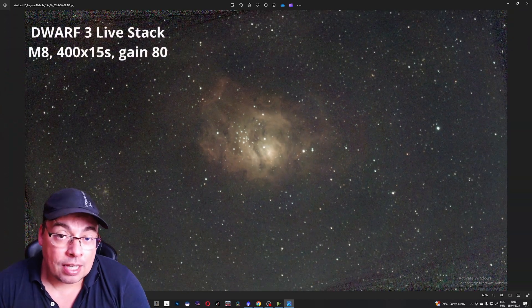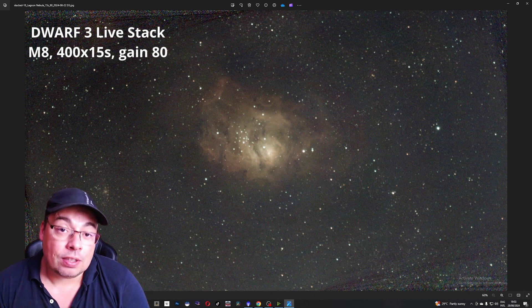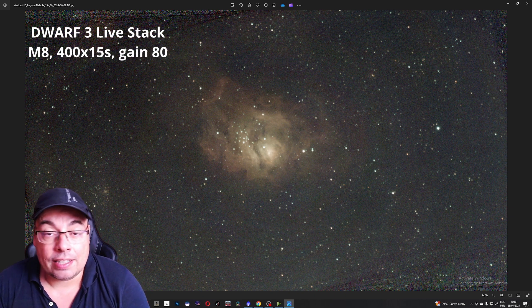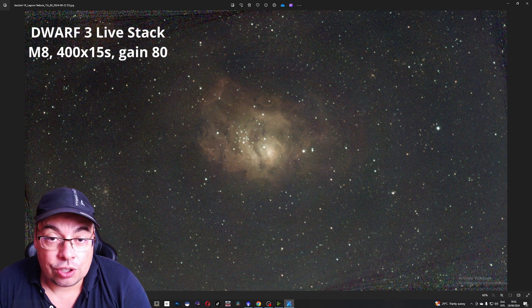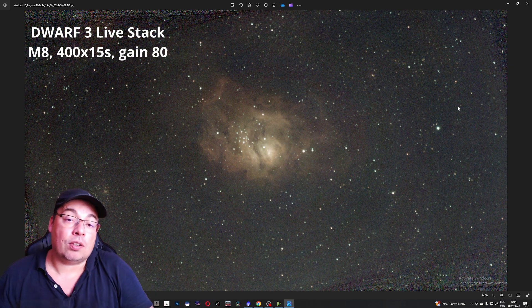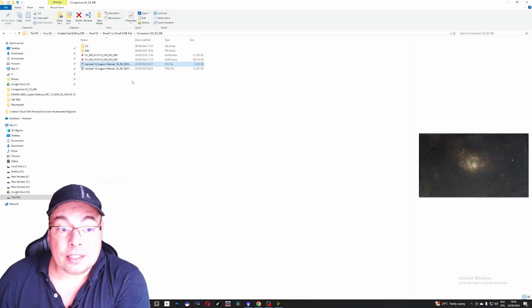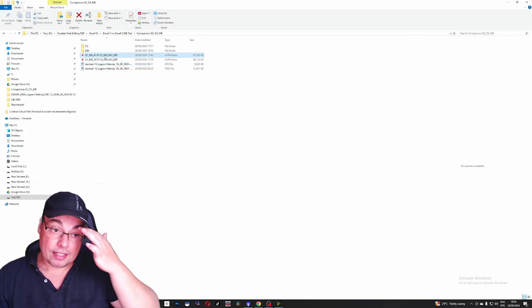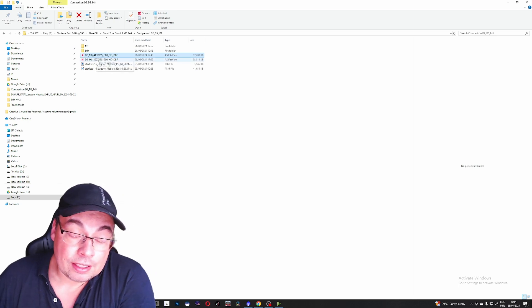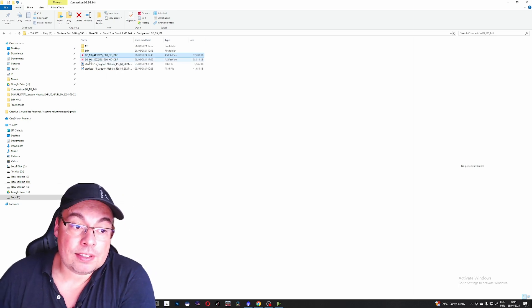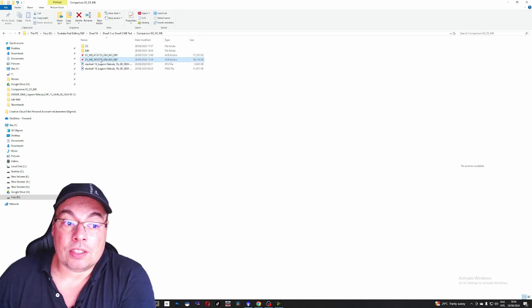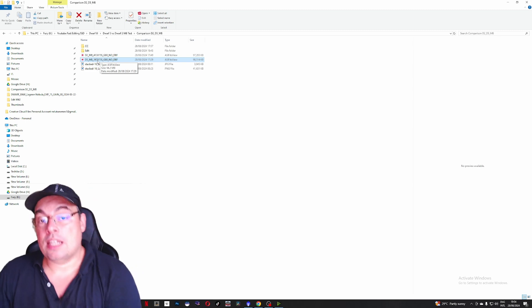Integration time there were about 400 images of 15 seconds gain 80 for each telescope. We had about 100 minutes integration time and here we have the both stacks. Actually with the Dwarf 2 I had 413 images of 15 seconds stack and with the Dwarf 3 I had 397.